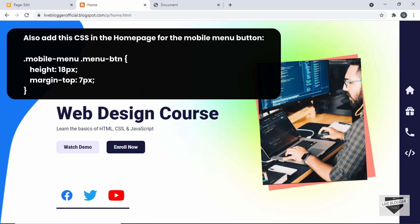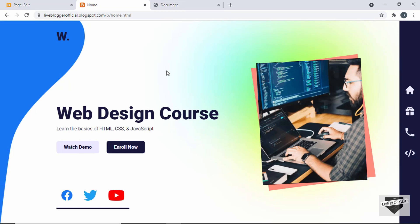That's basically how you add a custom design to your Blogger homepage. If you want to learn how to design this homepage from scratch using HTML, CSS, and JavaScript, you can check out my other videos — I have a complete series on that. I'll also leave the link to the source code in the description. If you have any doubts, ask in the comments. If you liked this video, click the Like button and subscribe for the latest updates. Thanks for watching, have a nice day!